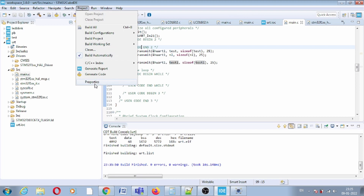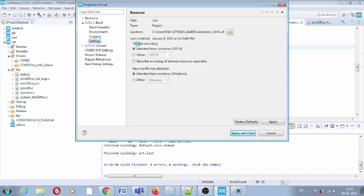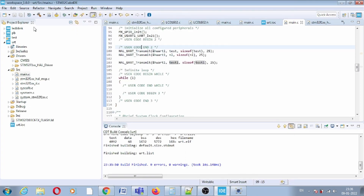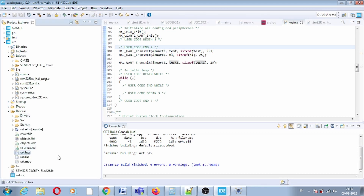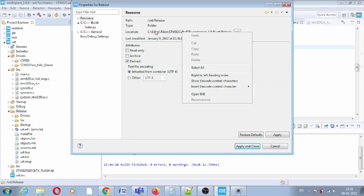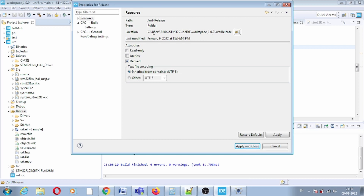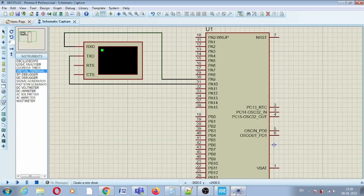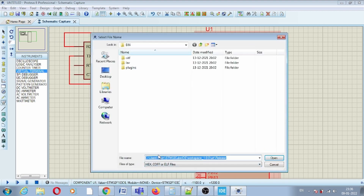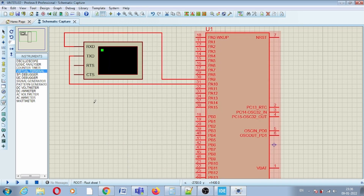Release the target again — the Release folder should now contain the hex file. Copy the path to the hex file. In Proteus, load the hex file into the virtual circuit by providing that path and loading it. Then run the simulation.